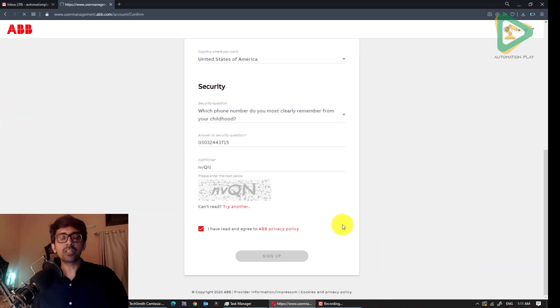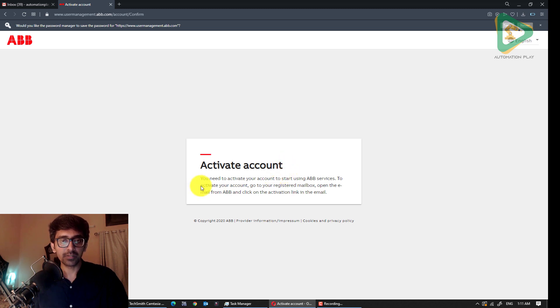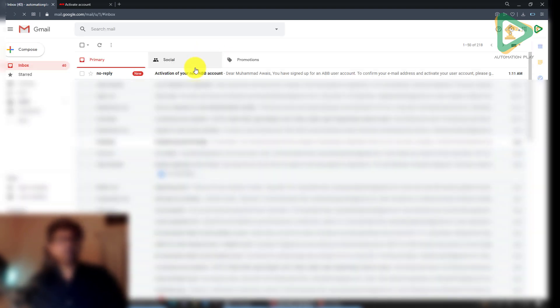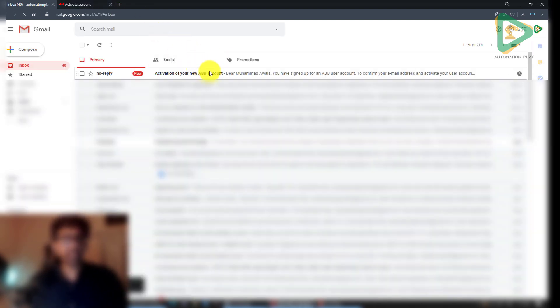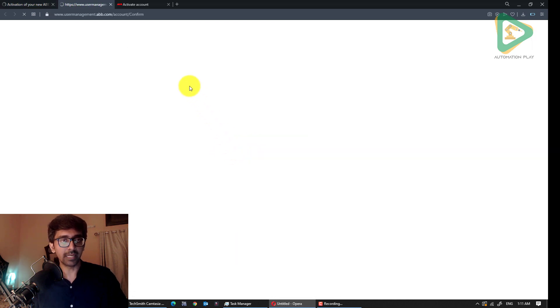I have already shared free Siemens, Allen Bradley, AVEVA, Citect, and other SCADA courses. This one is by ABB. They have sent me an activation ID which I'll activate here. You now have tons of free courses available, and similarly ABB is offering free courses as well.